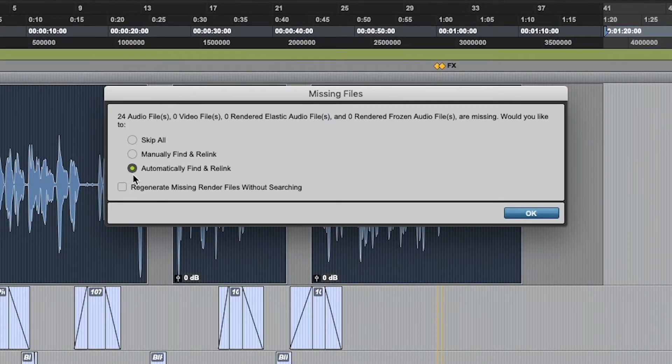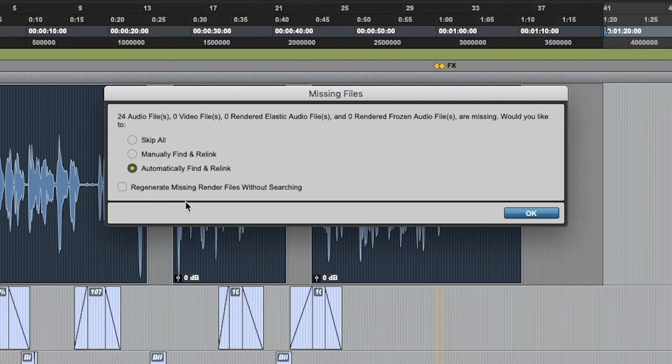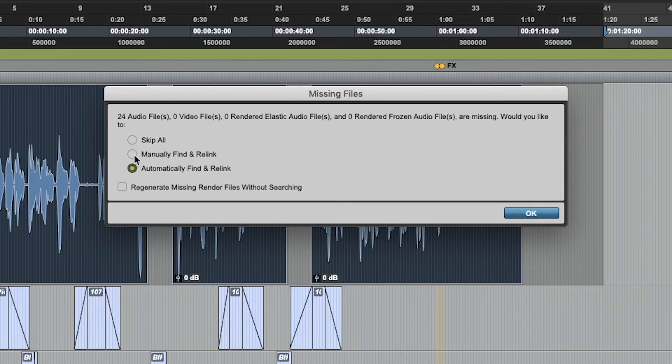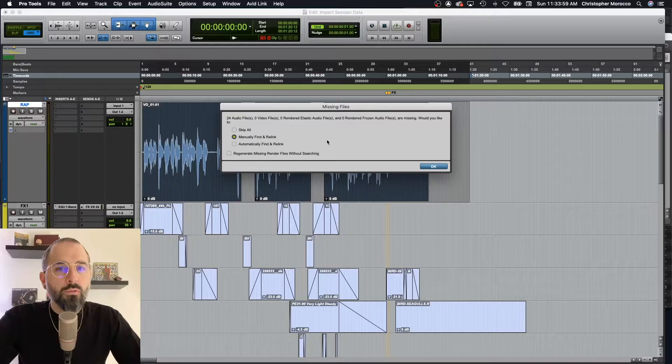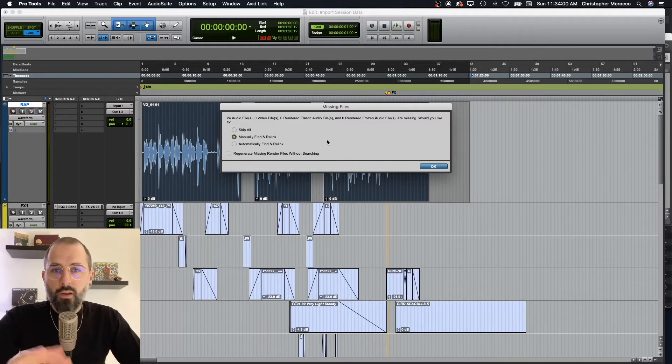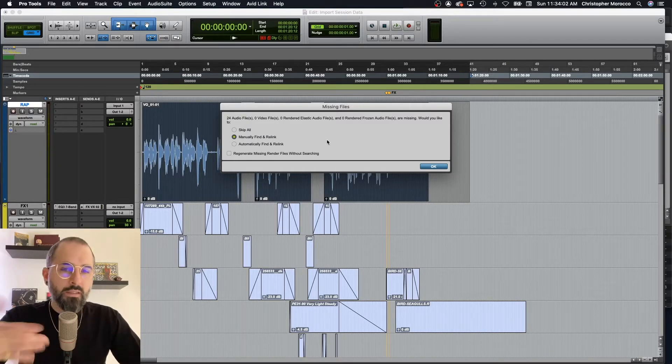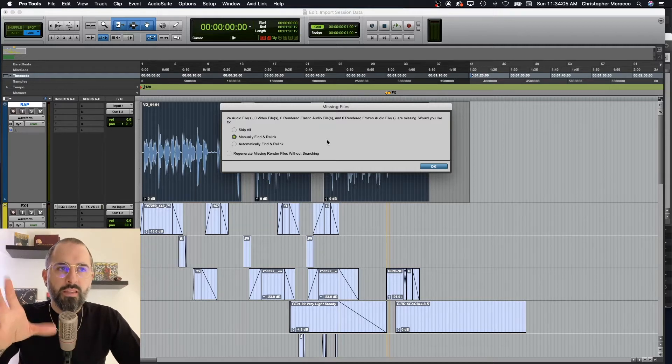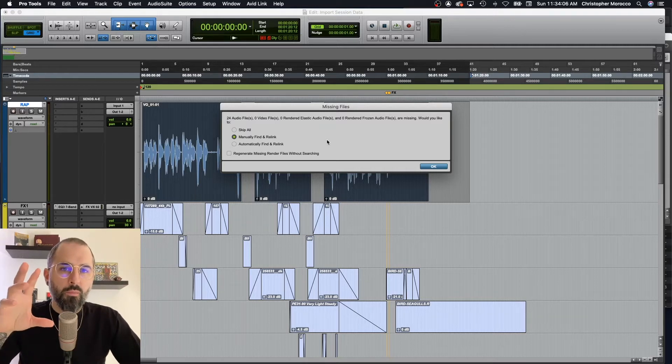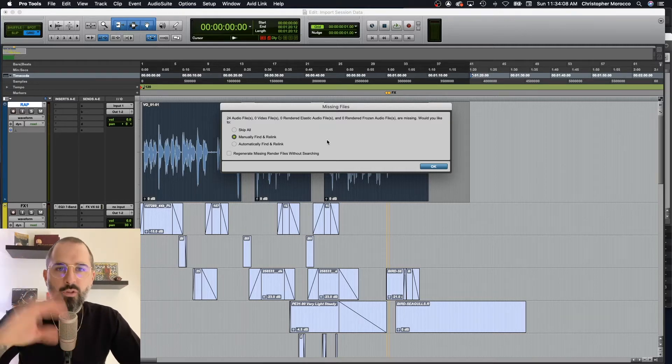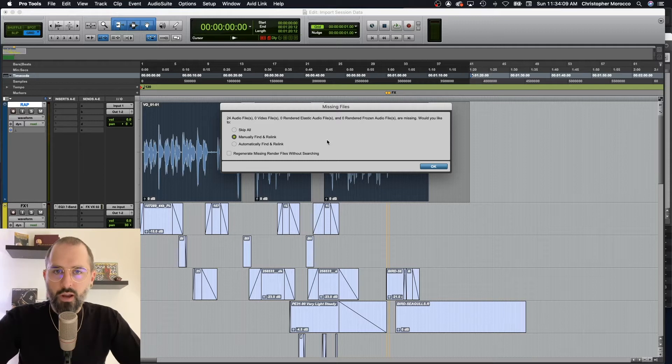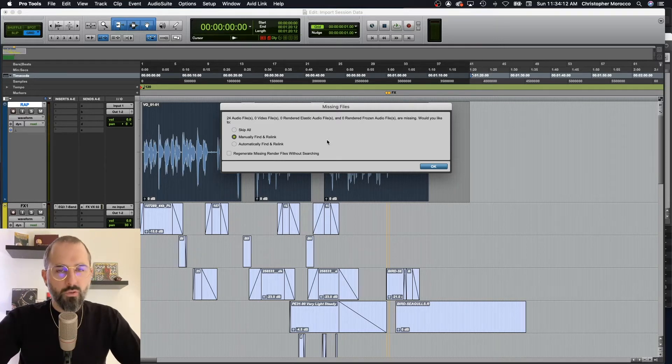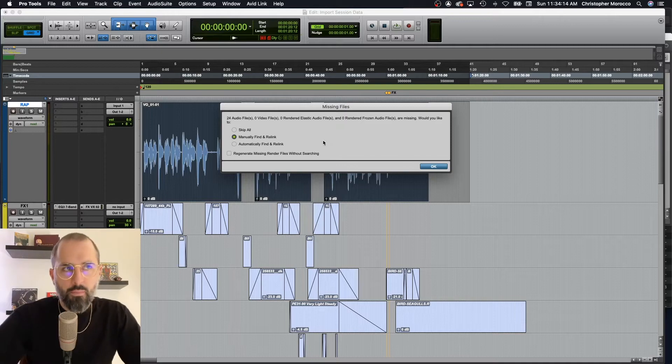So you could skip, which would not solve the problem. You could also automatically find and relink, which works sometimes, but I usually have a little bit of a higher success rate when I do manually find and relink. Just to be clear, the only reason why these files are missing is because I've moved this session from my desktop to an external hard drive. So the path has changed and all we need to do is relink the path and everything will be happy again.